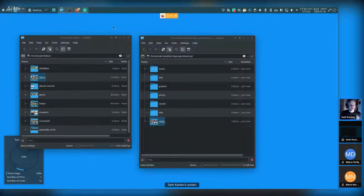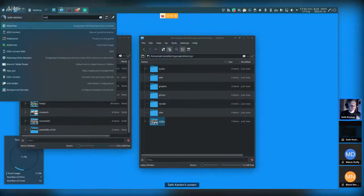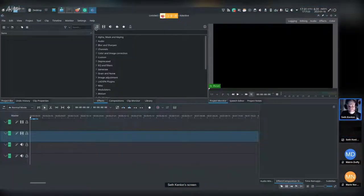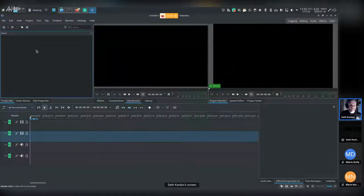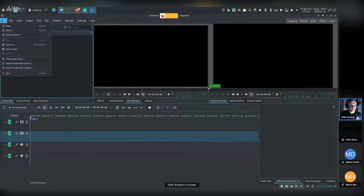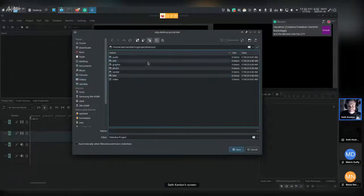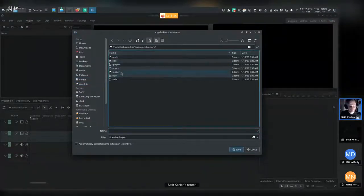Now I'm ready to start Kdenlive. This is the Kdenlive interface. The very first step I recommend is to go to File > Save As — it seems weird to do that before you've done anything, but trust me, it's a good habit to get into.